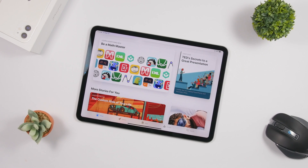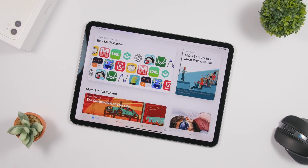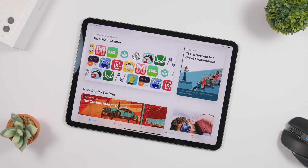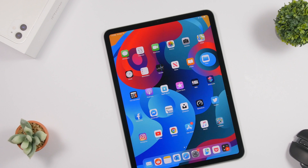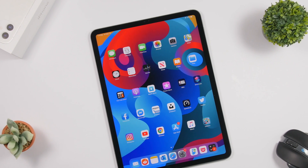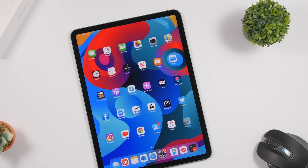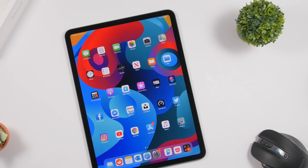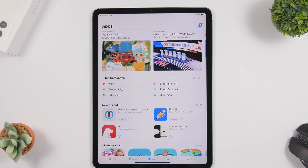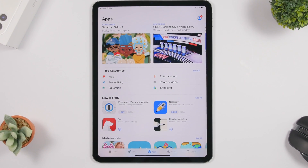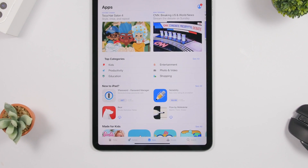Hey, what is going on everyone, this is Ariviews back with another video. Today we're talking about iPad apps and the best of them that you can get in 2020. In this video I will show you guys 10 awesome iPad apps that you must have on your iPad in 2020. Let's get started — here's a list of my top 10 must-have iPad apps for 2020.